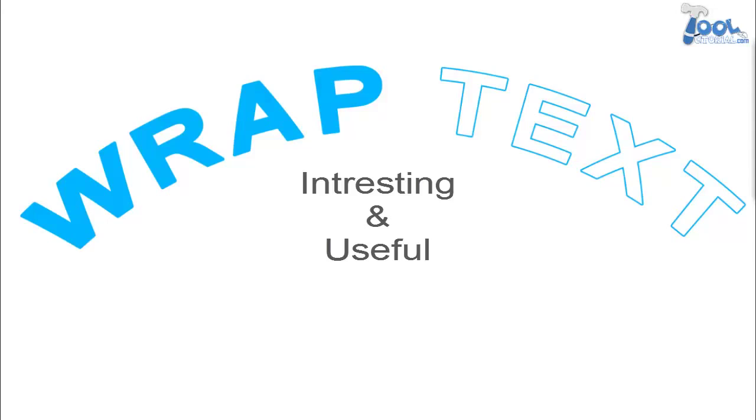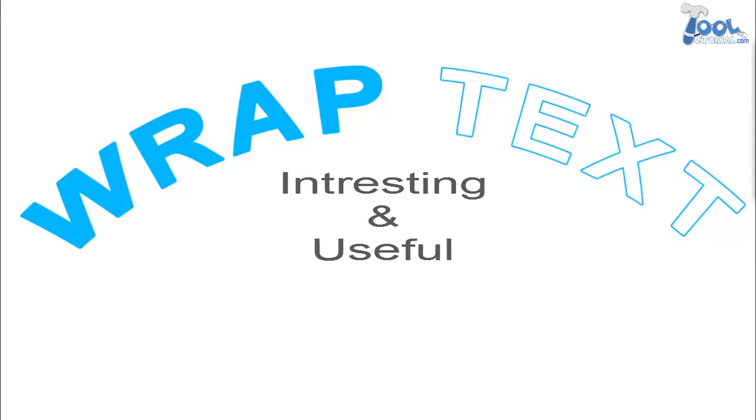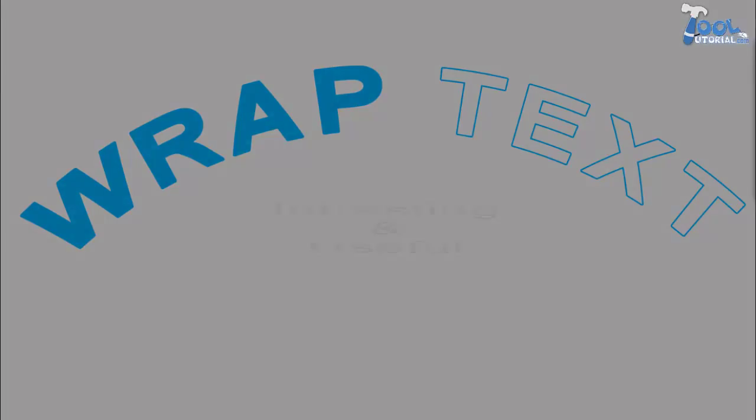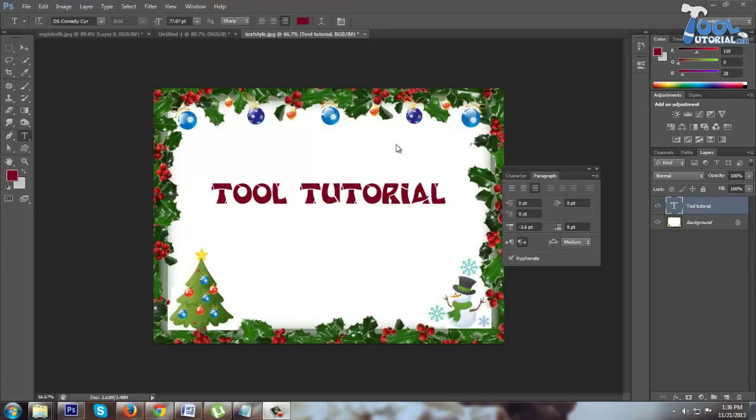You can twist, stretch and distort the text easily. Let's come to how it works.